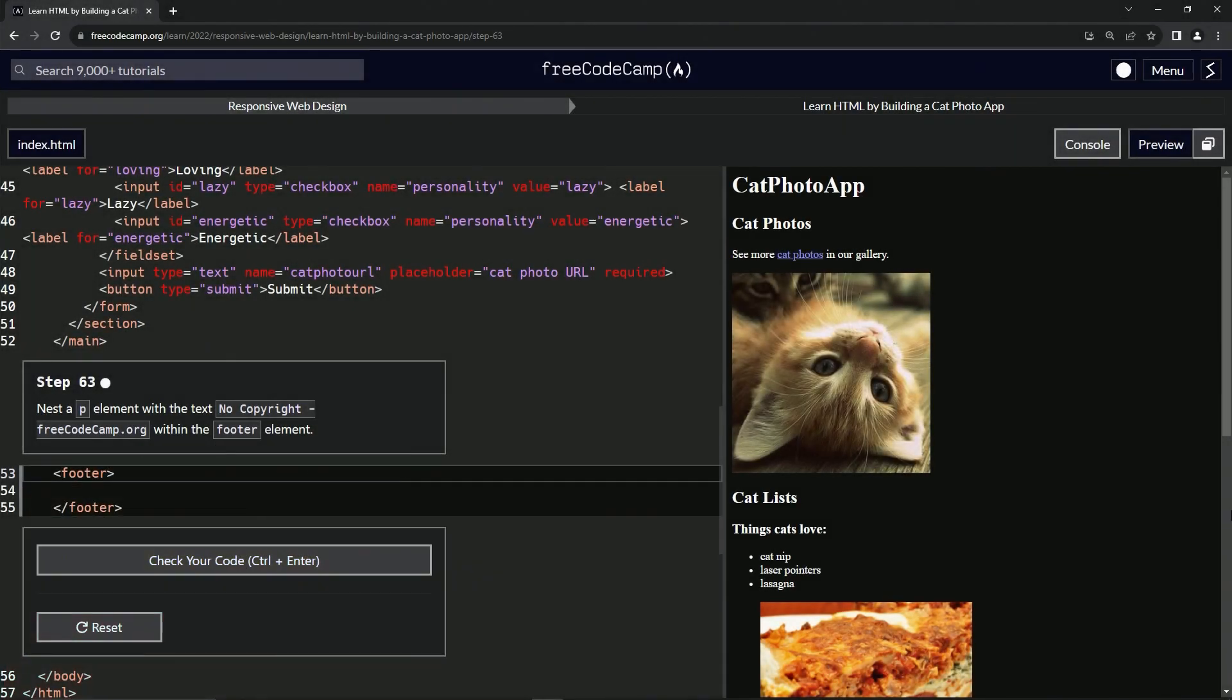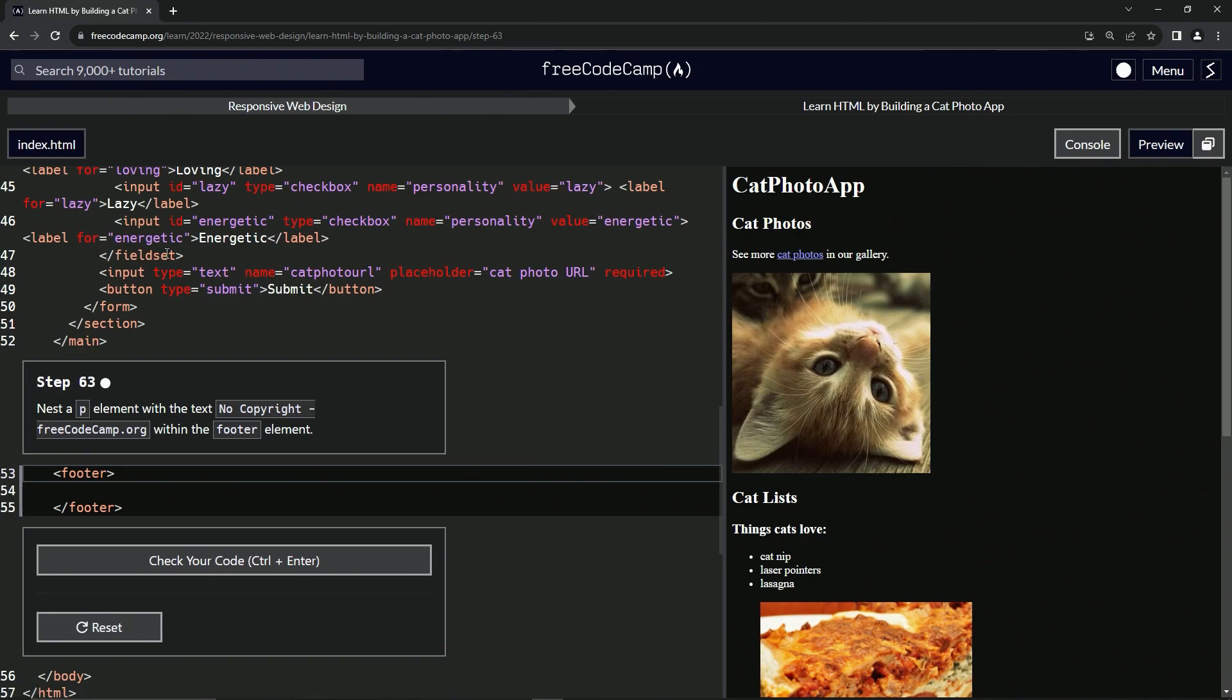All right, now we're doing freeCodeCamp responsive web design, learn HTML by building a cat photo app, step 63. Now we're gonna nest a P element with the text 'no copyright freeCodeCamp.org' within the footer element.